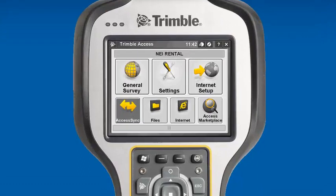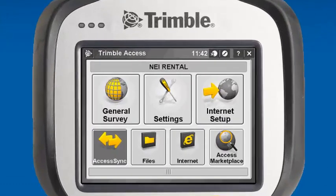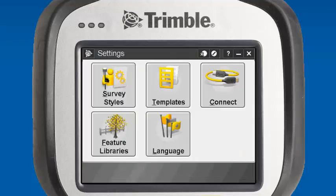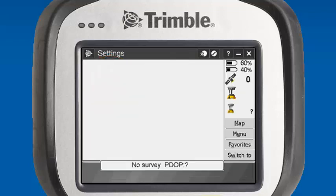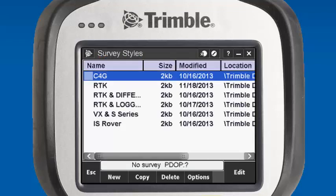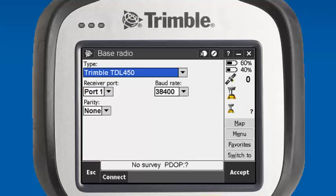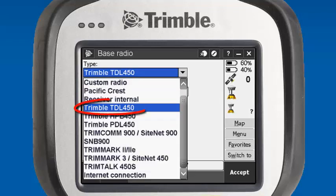To configure our base radio in Trimble Access for an external radio, we'll go to our Settings menu and select Survey Styles. For today's session, we're going to edit the RTK survey style. We want to select our base radio option, and we are using a Trimble TDL450 radio, so we will select the Trimble TDL450 in our list.